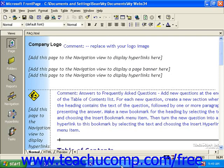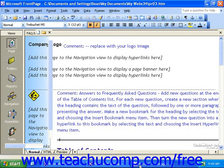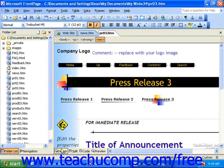In FrontPage 2003, you'll have four buttons instead: Design, Split, Code, and Preview.